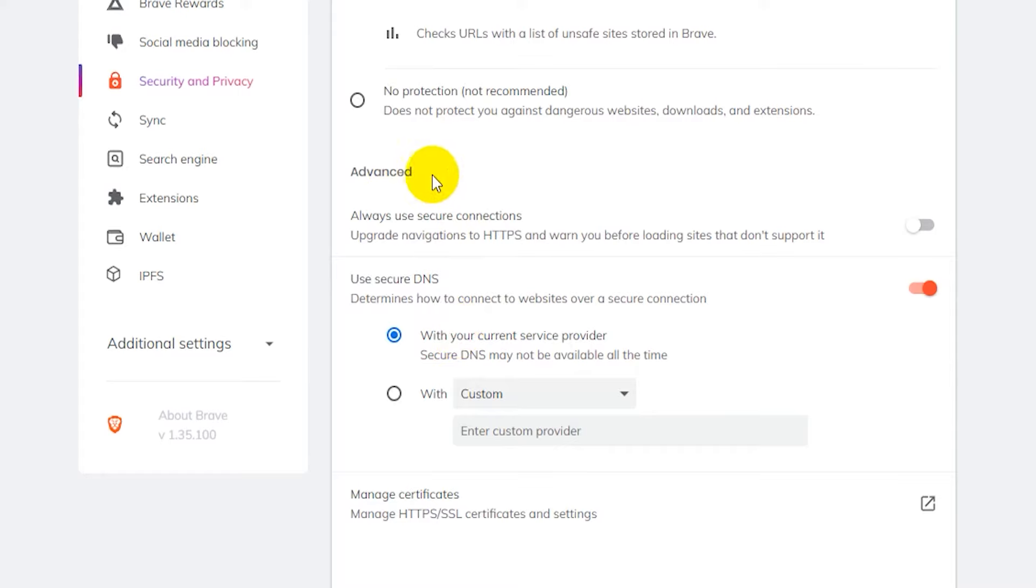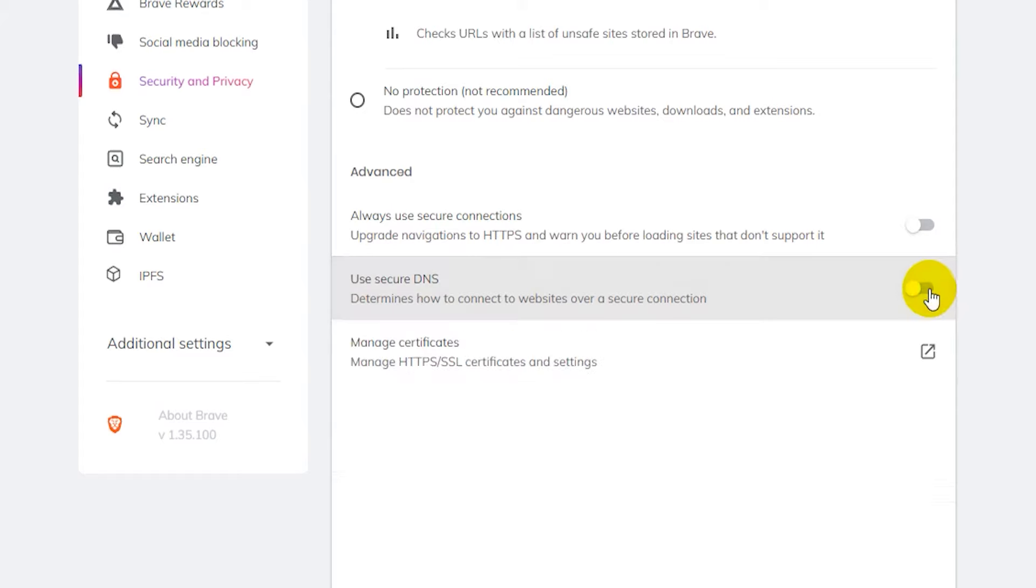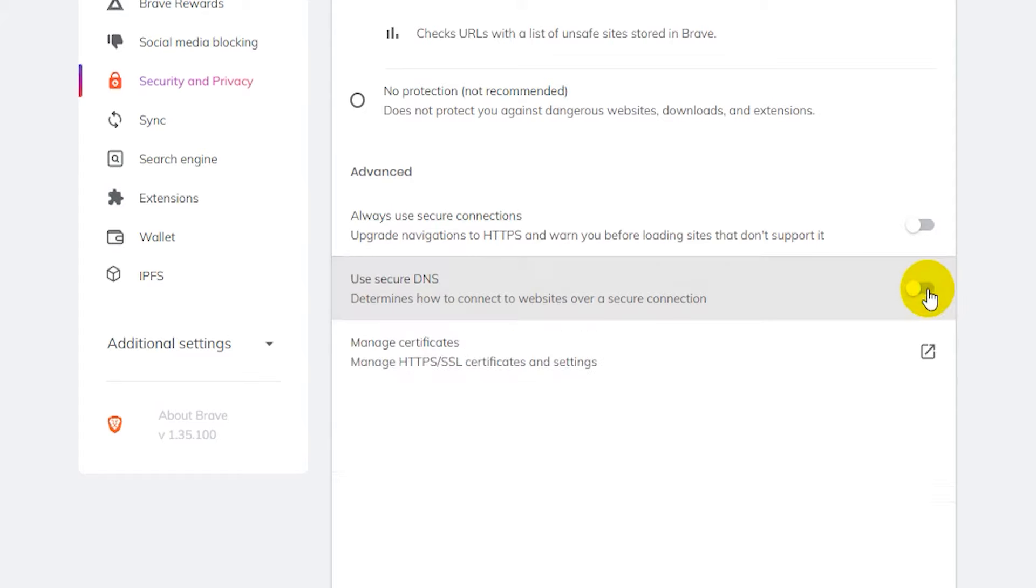Now here under the advanced section there should be a spot that says use secure DNS and it should be enabled by default, but if it's disabled then just go ahead and click here and enable it.